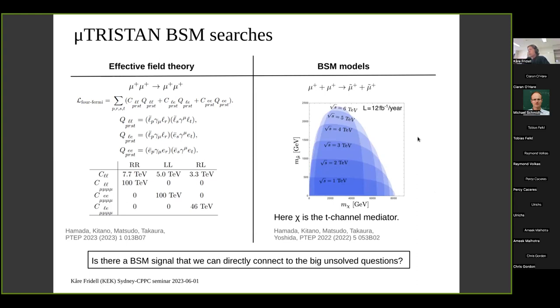A second strategy is to search directly for beyond-standard-model particles. For example, mu-plus mu-plus into two sleptons via a T-channel neutralino exchange. It has been shown you could probe neutralino masses up to 8 TeV, and depending on the center-of-mass energy, also probe different slepton masses. This reach is quite impressive.